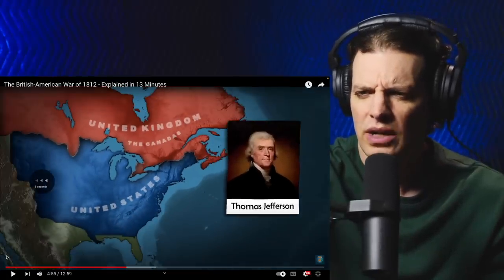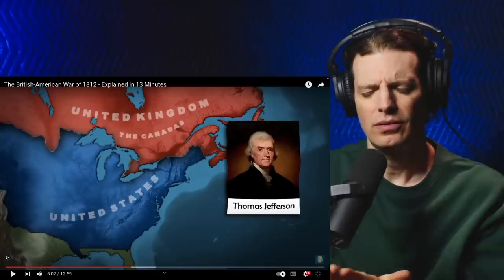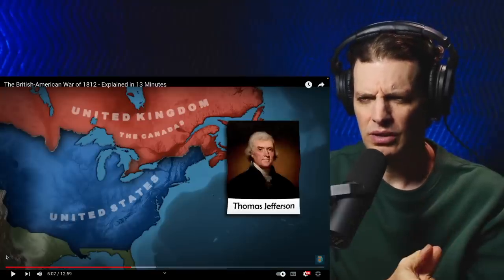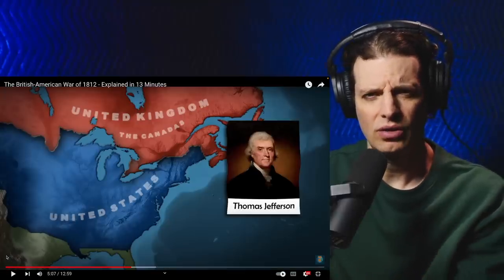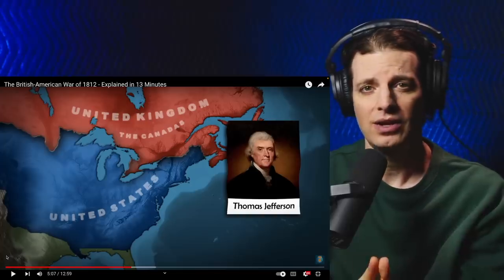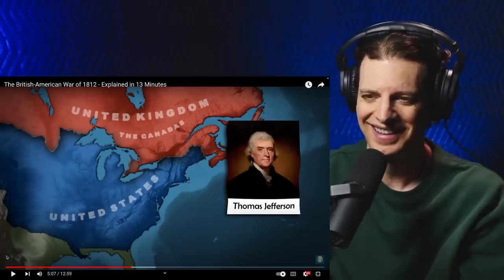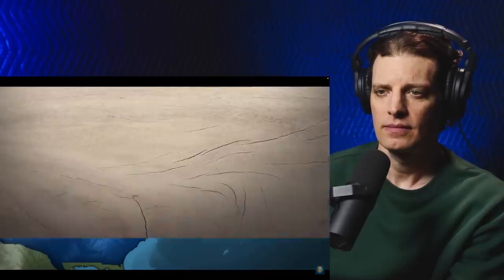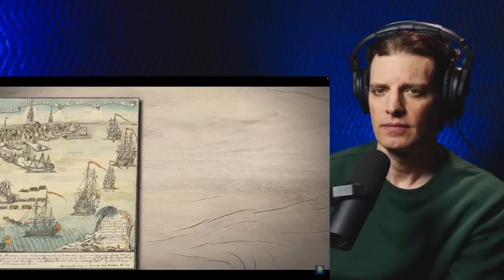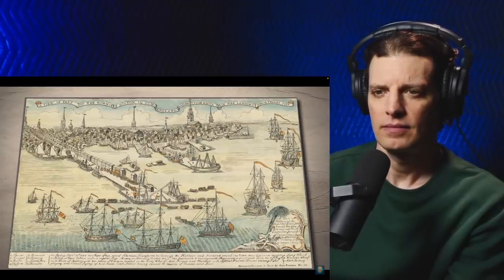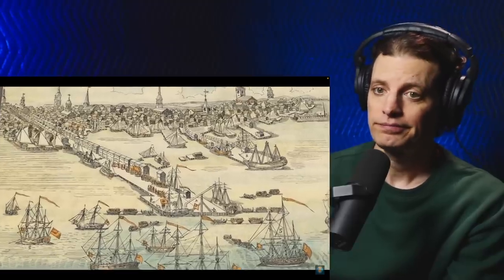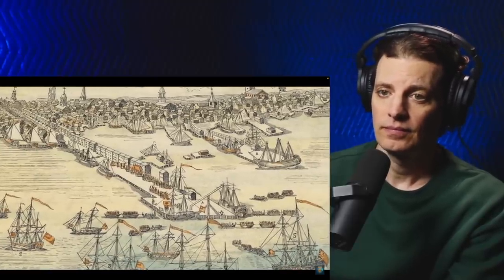Thomas Jefferson said no trading with any other countries. So Britain said you can only trade with Britain, France said you can only trade with France, and America said screw you both, we're not trading with either of you. But it sounds like it backfired. The minister to France himself even said, 'Here, it is not felt, and in England, it is forgotten.' The effects of the Embargo Act ultimately pushed the US into an economic depression, and it had to be repealed less than two years after the initial signature. Seems like a predictable consequence of not trading with any other country.